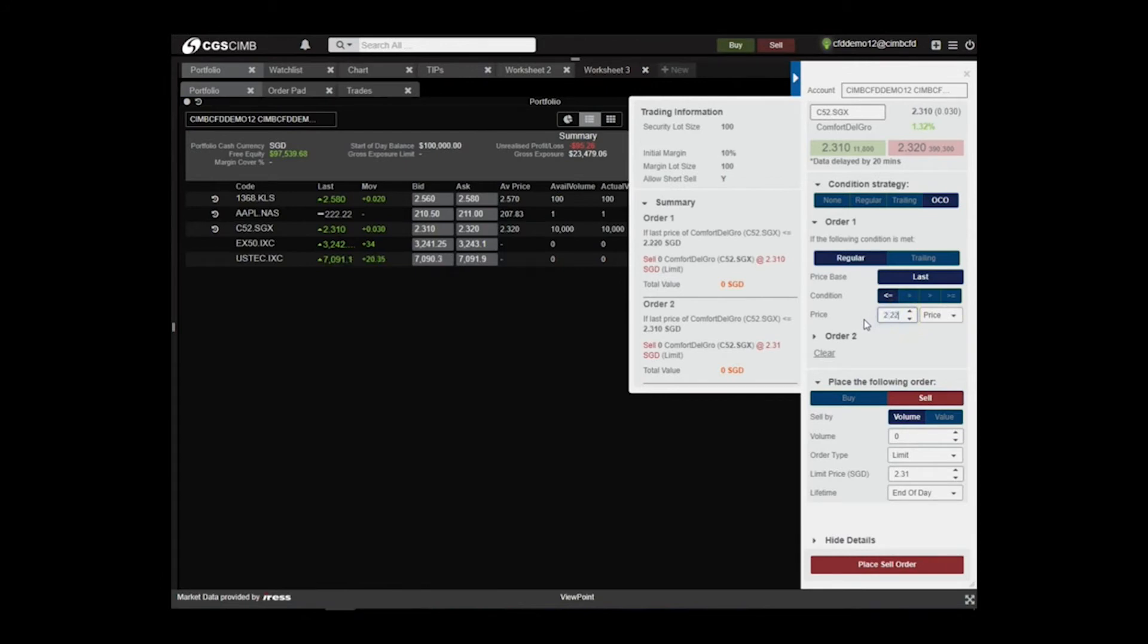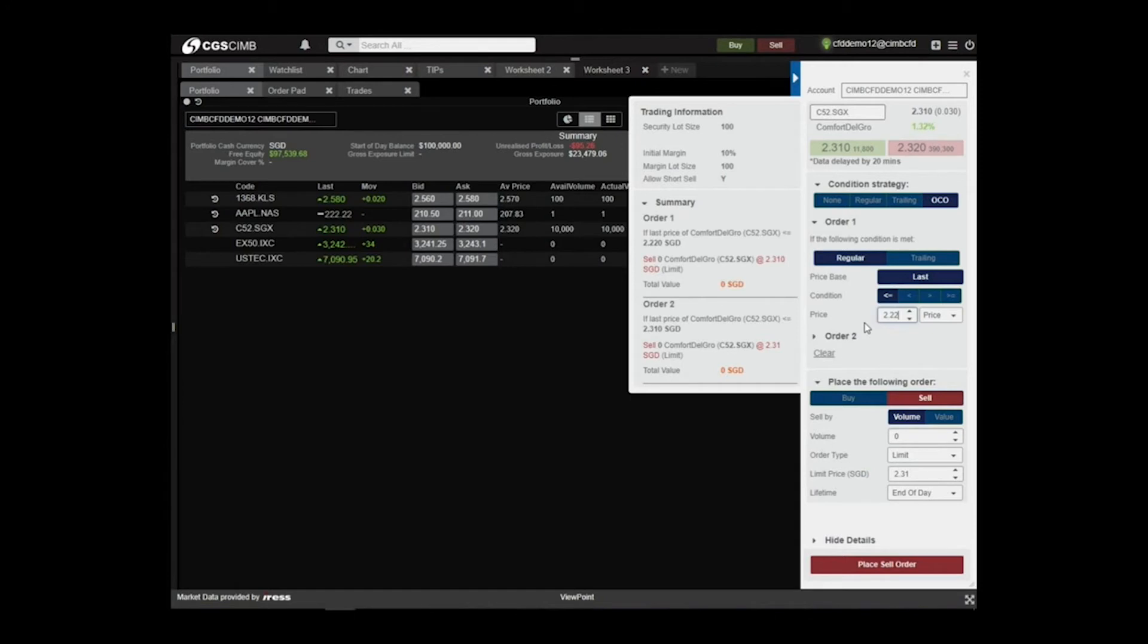Set the price at $2.22. This means we are setting a stop loss of $0.10 below the buying price of $2.32.